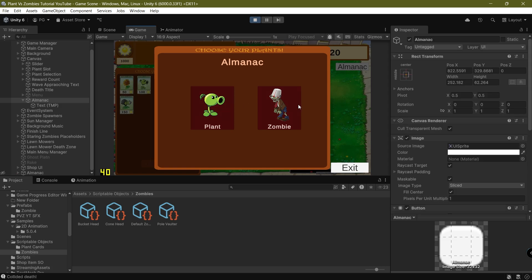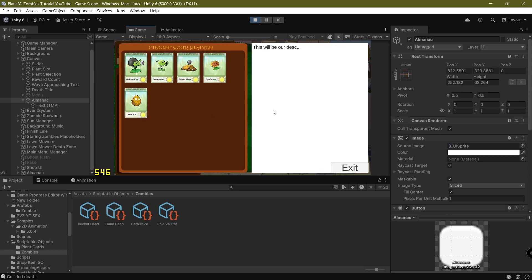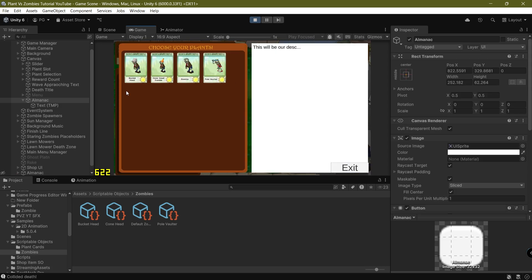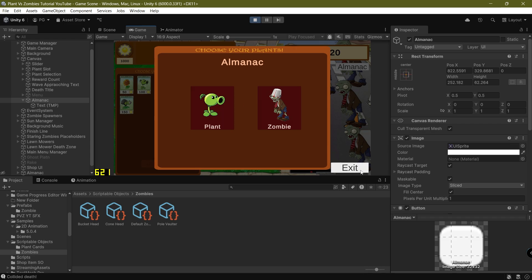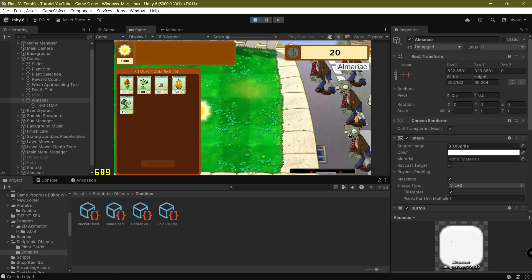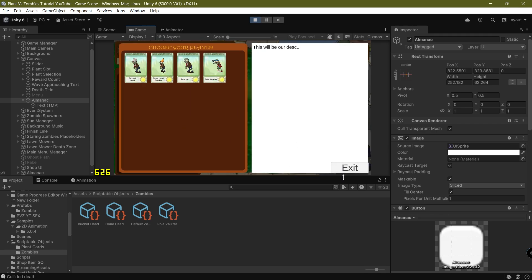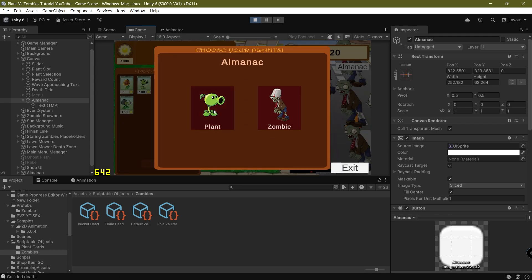Now as you can see, clicking the button brings up the Almanac screen. When we click exit it goes back, and if we click again the Almanac comes up. The plant and zombie filtering works correctly. Great, it's all working.